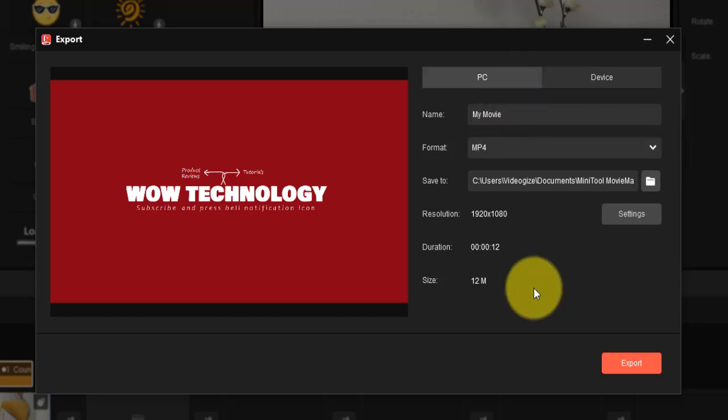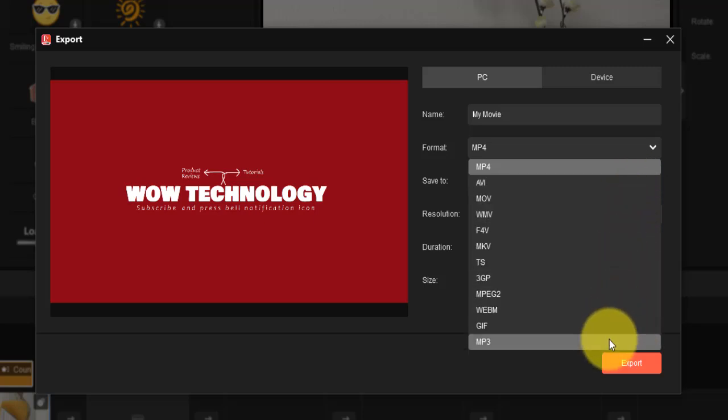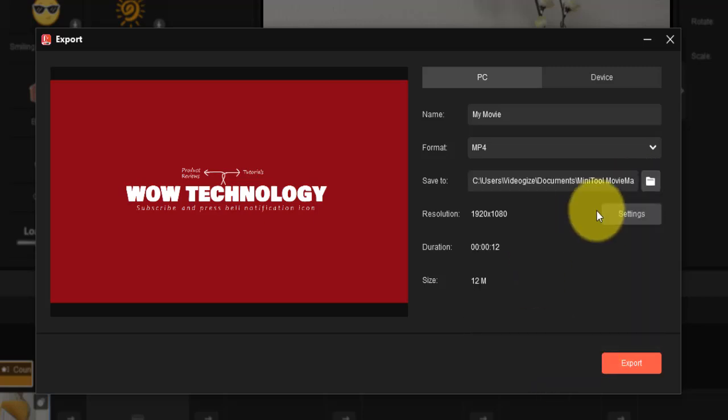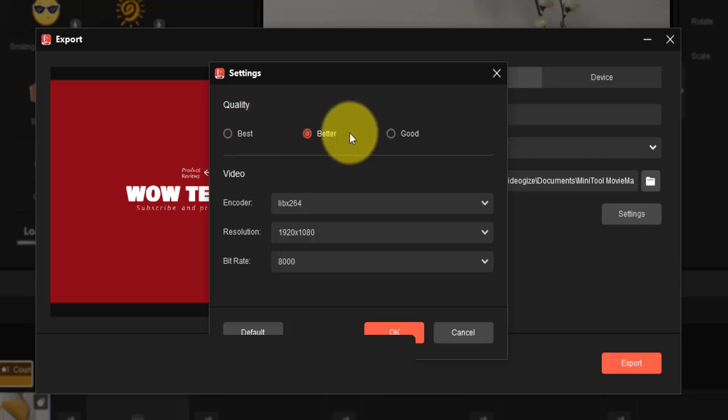You can save your video in MP4, AVI, MOV, and more formats. You can adjust the quality of your video, set resolution, and bit rate, etc.